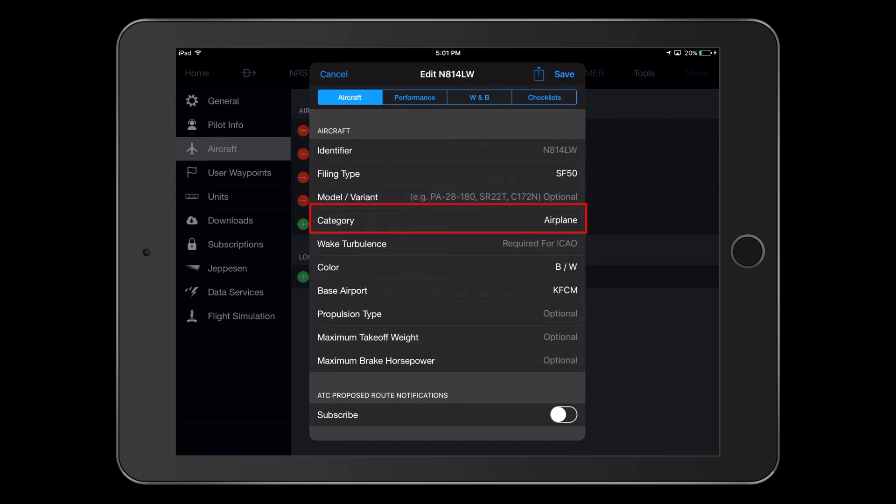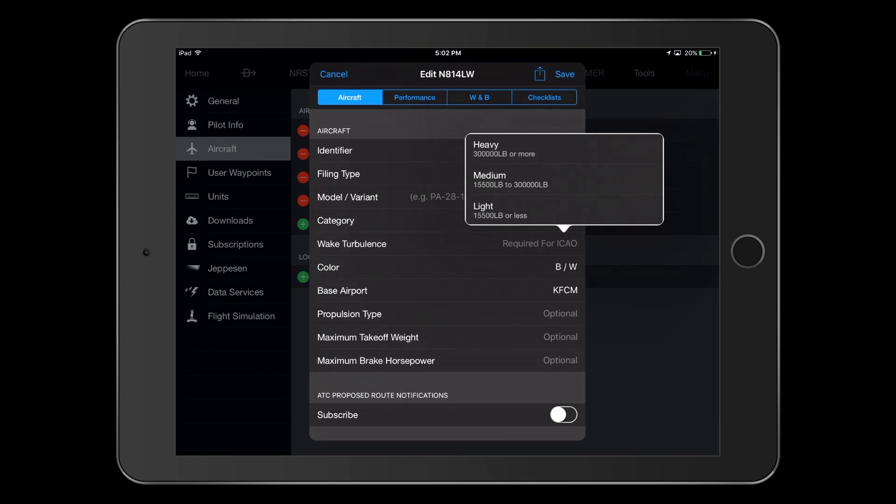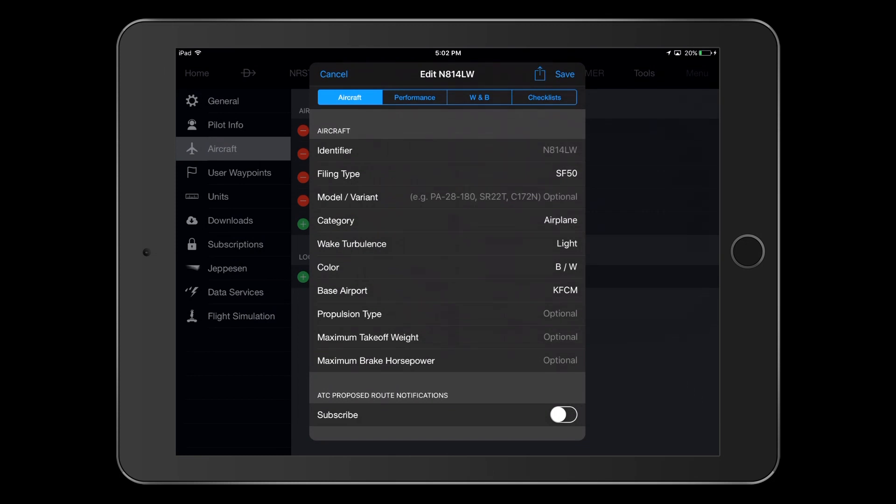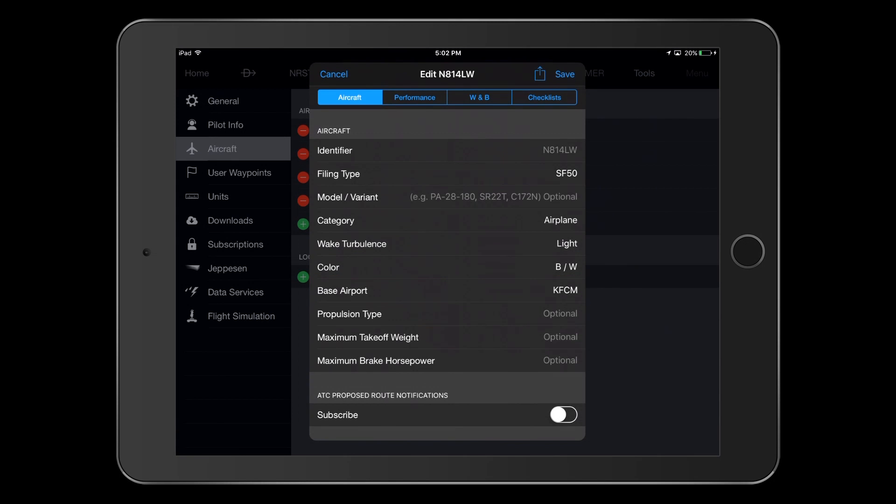On the category line, we can see that Airplane has already been selected. Since this aircraft has a maximum gross takeoff weight of 6,000 pounds, it fits in the light category for weight turbulence. Our airplane is blue and white, and our base airport is KFCM, and we can see that those entries have been made.